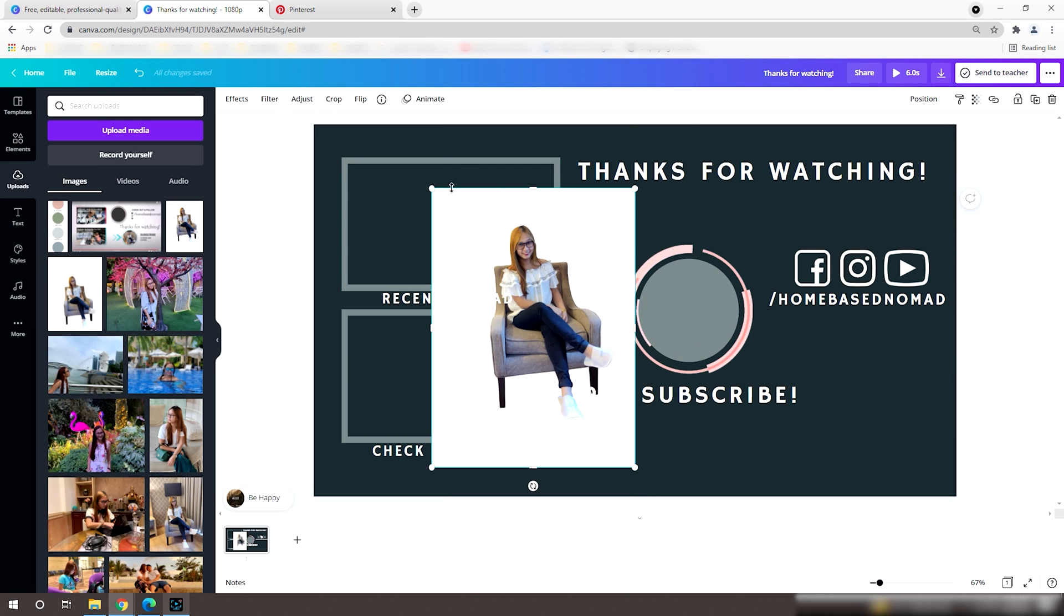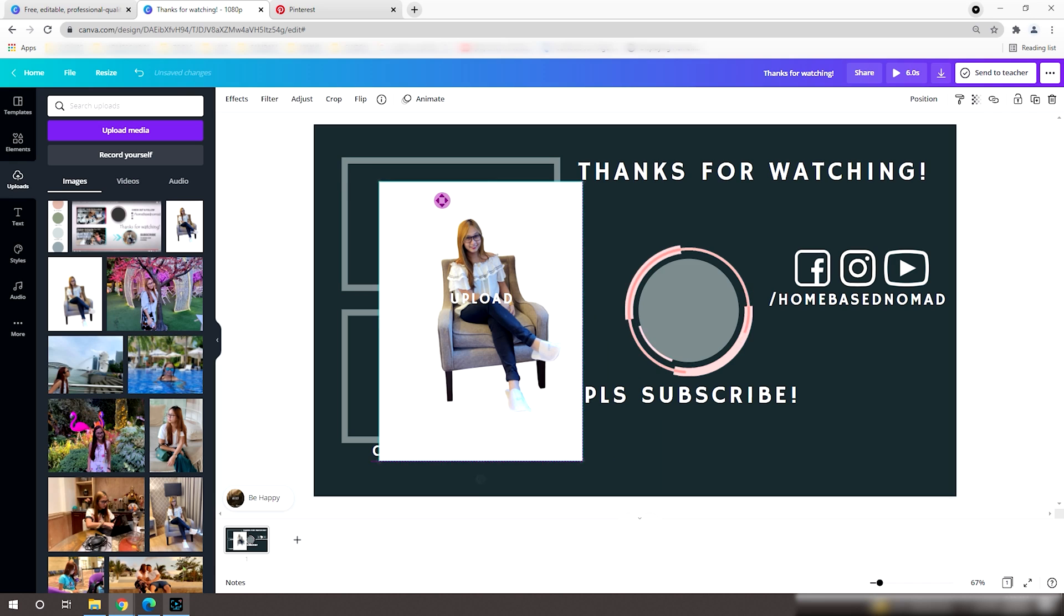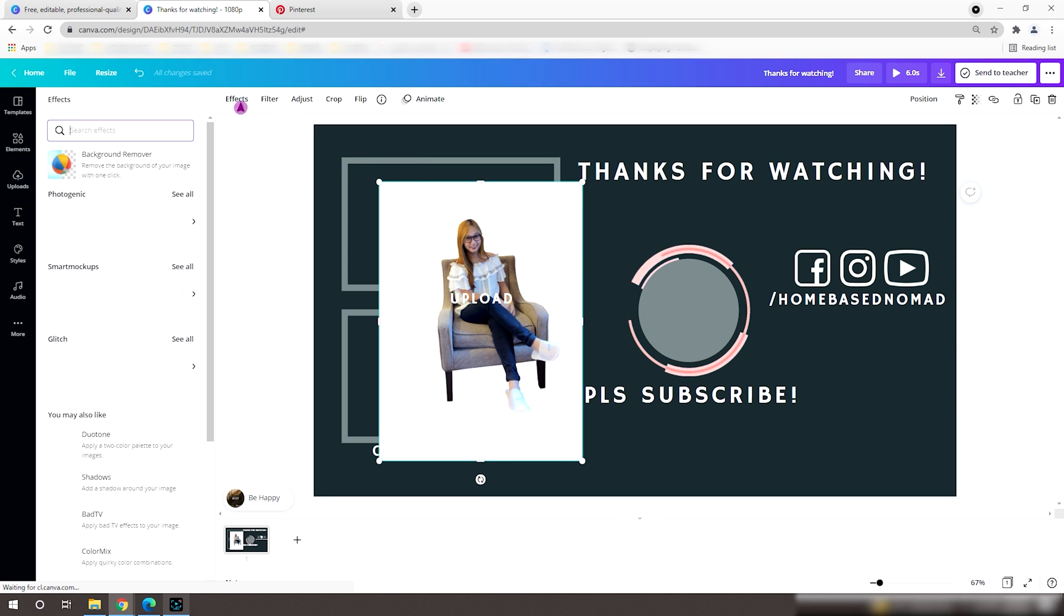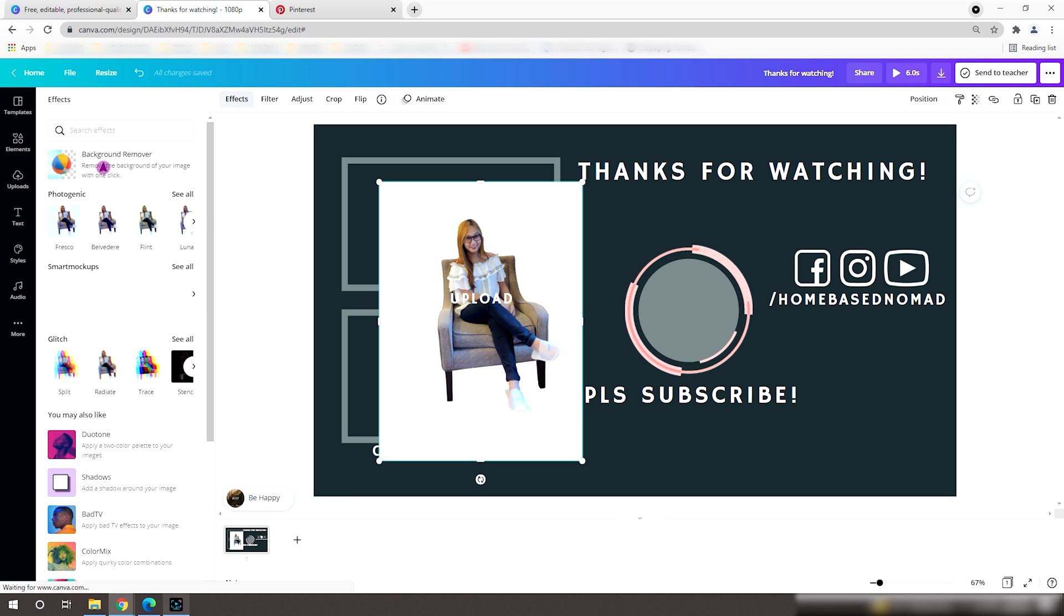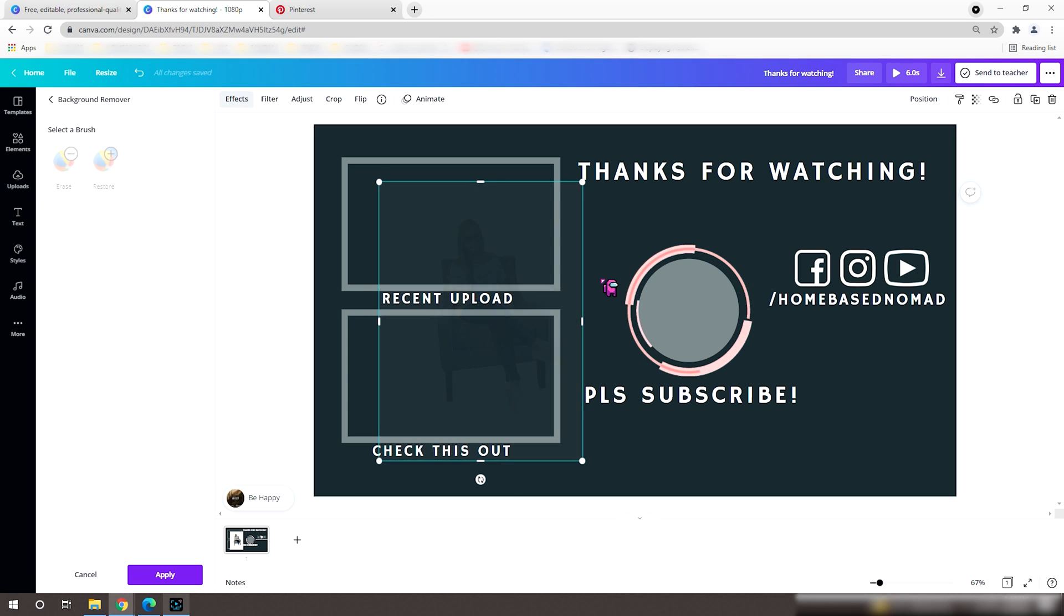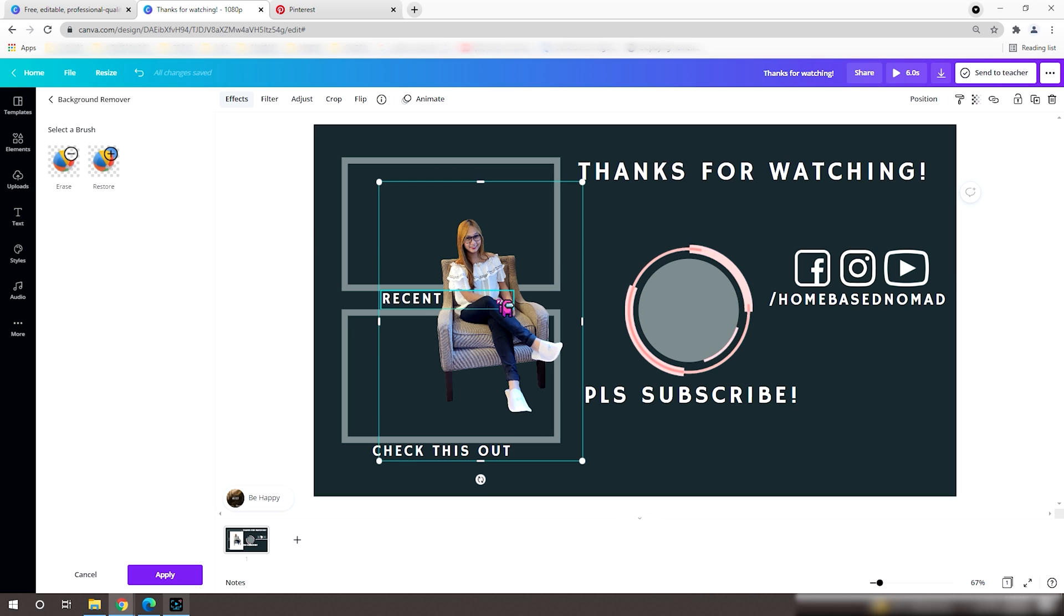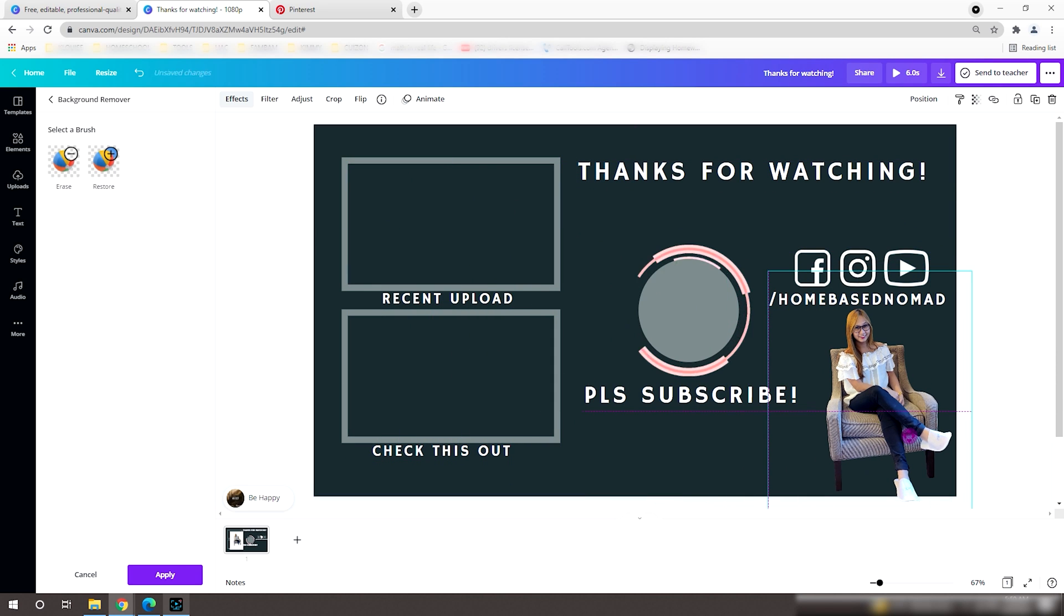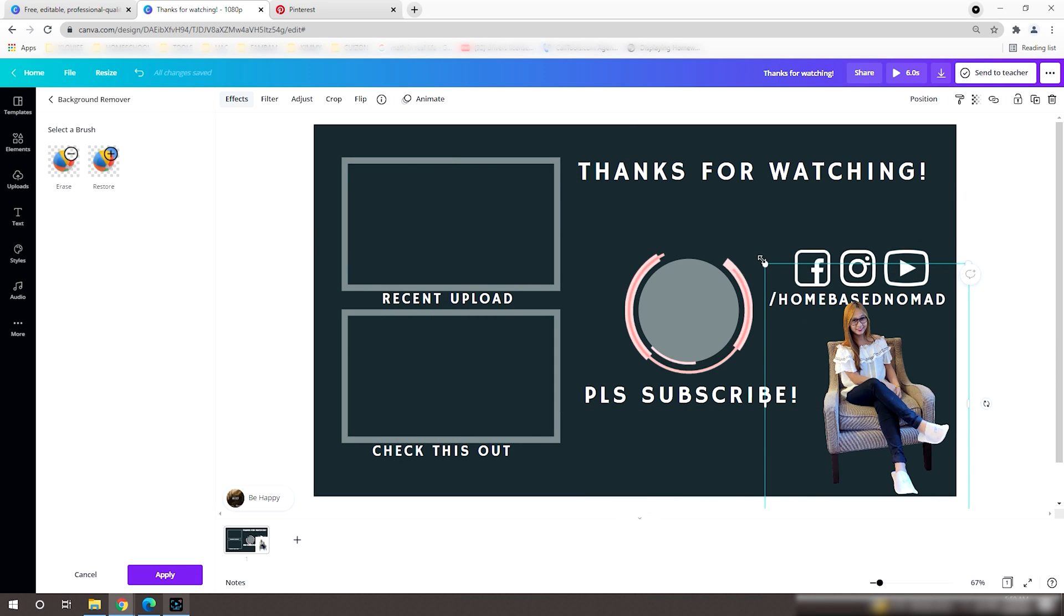Now that it's all set, let me include my picture by selecting from my uploaded media. Since my picture has a background, I'll adjust the effects, then remove background. You know what, this is my favorite feature in Canva. This just makes my life easier.